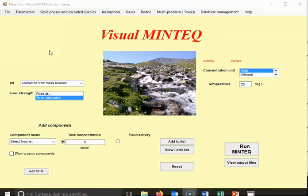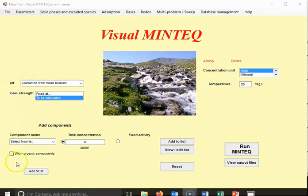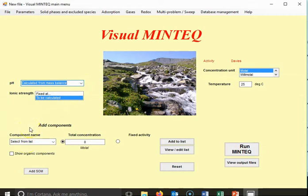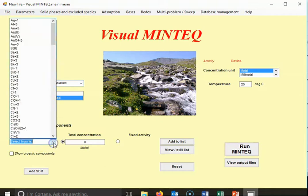Here I've opened up VisualMinteq. This is a very powerful software and I'm going to show you the very basics of what you can do. You can do all of your inputs on this first screen. You can calculate your pH for mass balance or fix it, same with ionic strength. You can also select components — you go through whatever system you want to analyze and add all the components in that system. They've got a list of components.